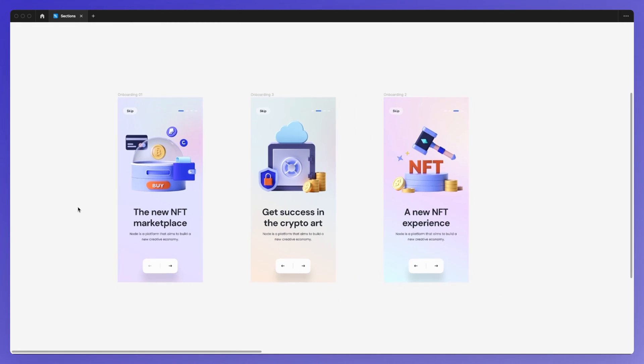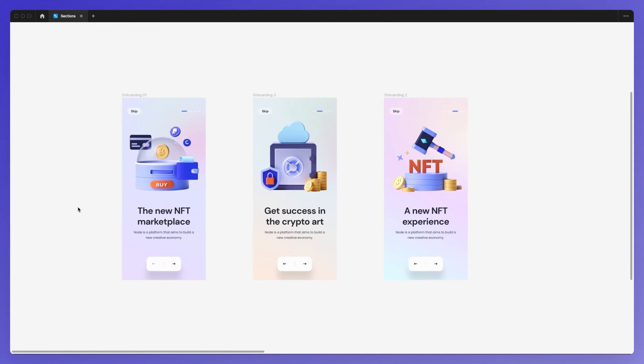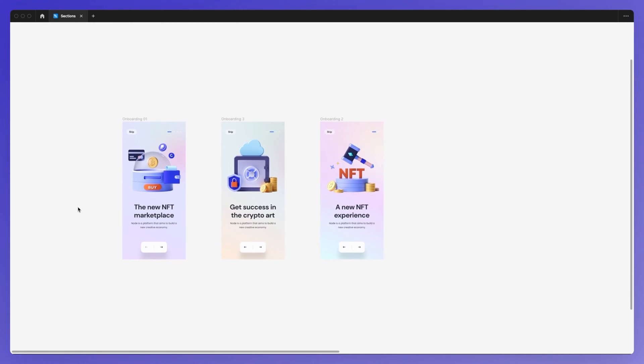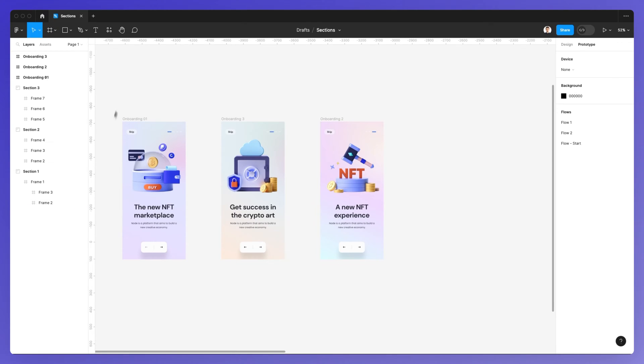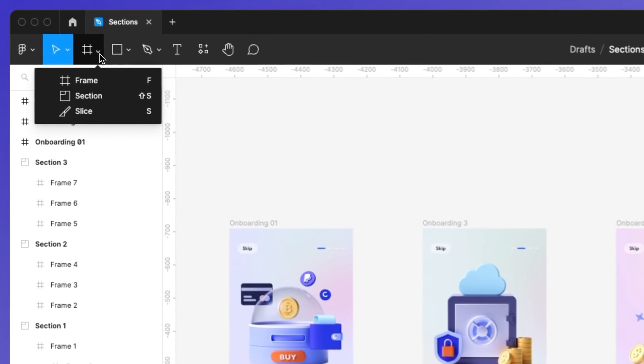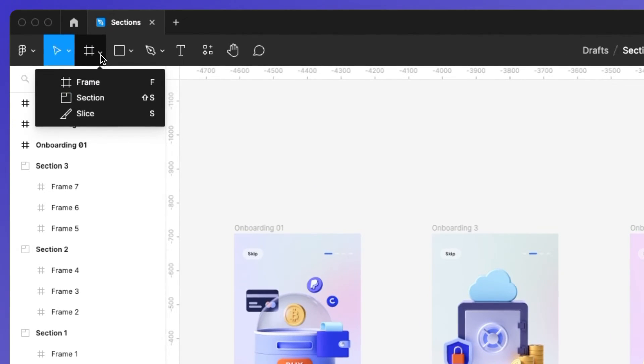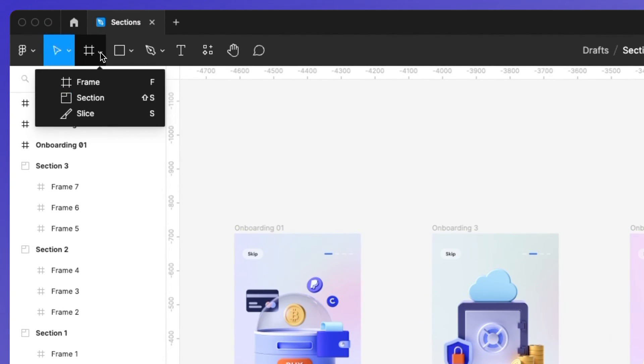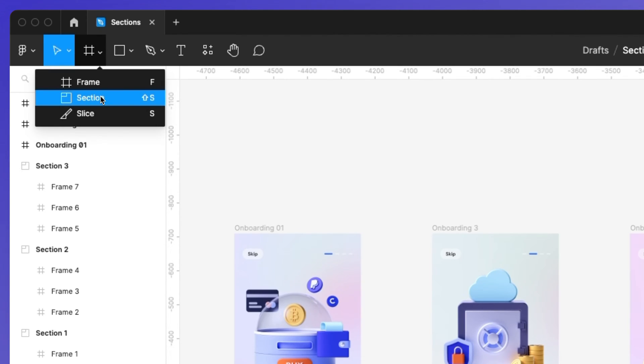We're going to use these three screens as an example. To add a new section, simply click on the top left area, and you'll see the section item.